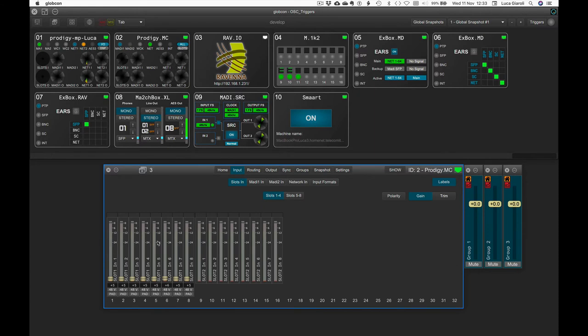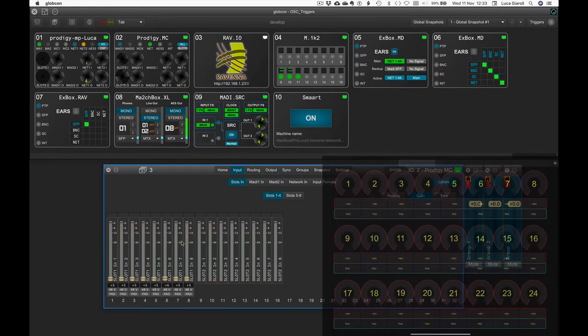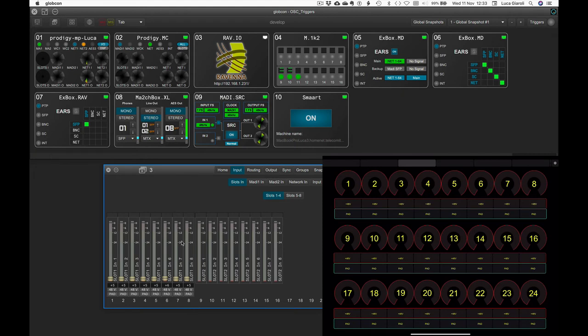For example, let's use a different page on our iPad to control the mic preamps of our Prodigy MC. Make sure your multi-selection is clear. Select the mic pre-channels and learn first the levels.